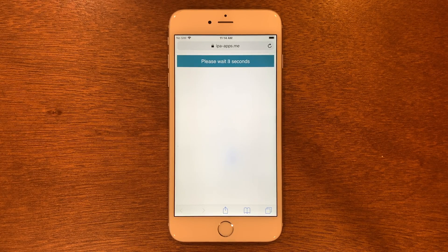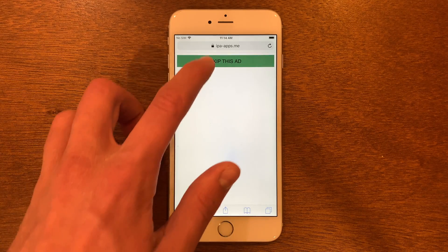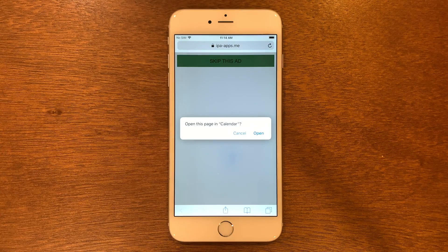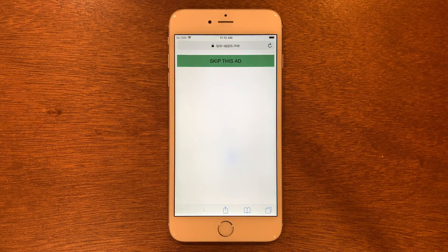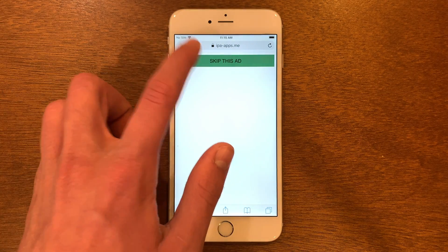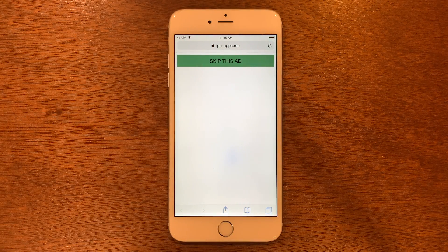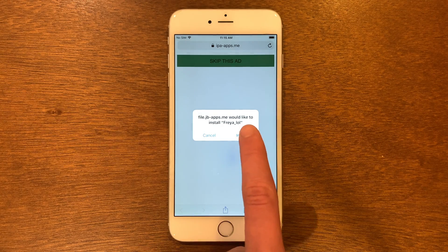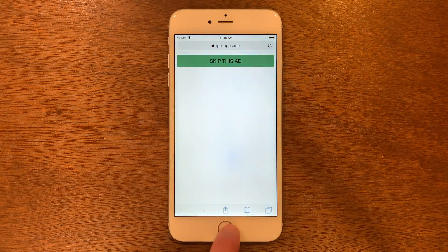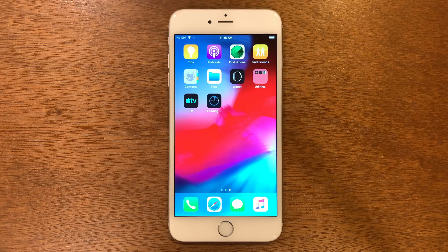You'll land on this little loading screen. Go ahead and wait for it to count down, then tap skip the ad. If it bothers you about a calendar, go ahead and click open, and just click cancel. Eventually you'll get the real installer, so go ahead and click install, go to your home screen, and wait for it to install.